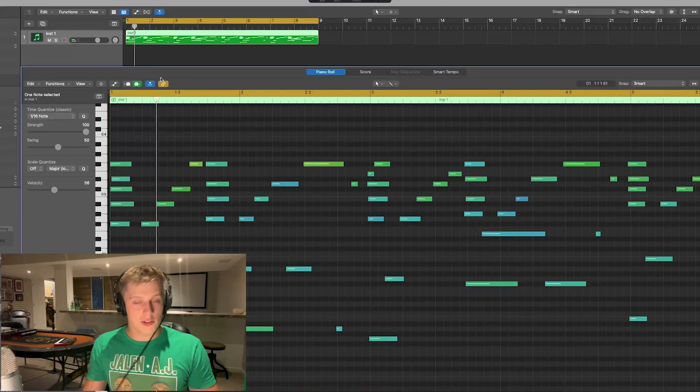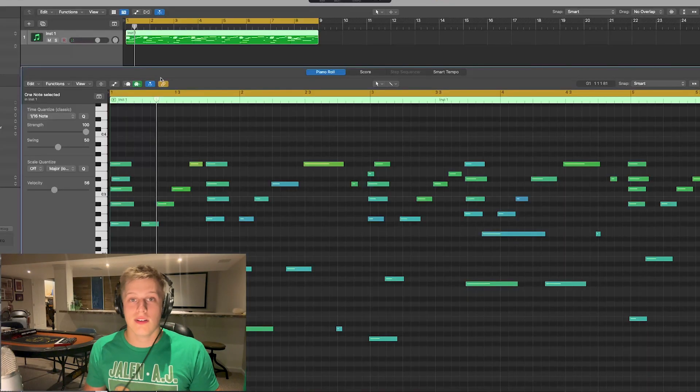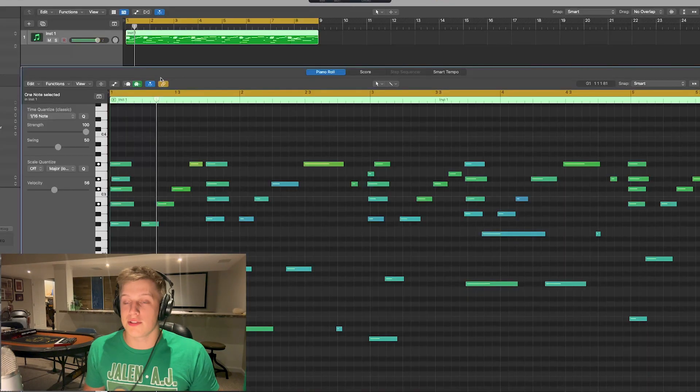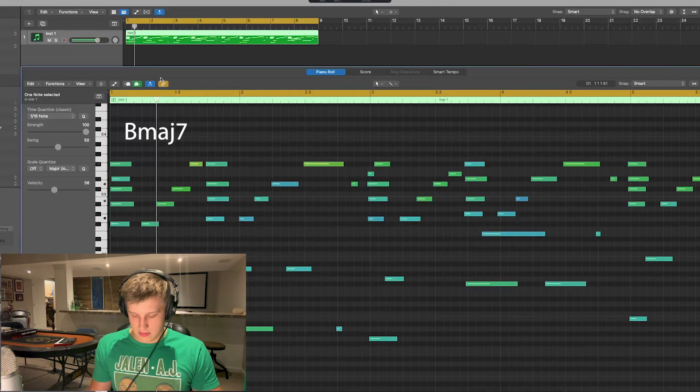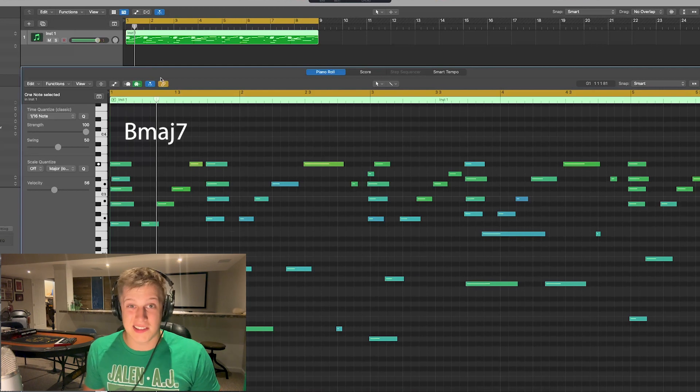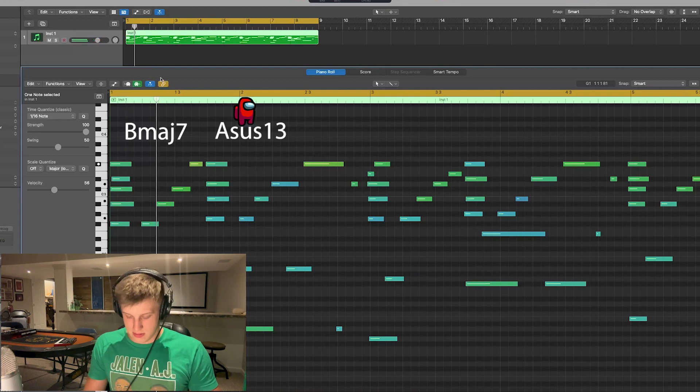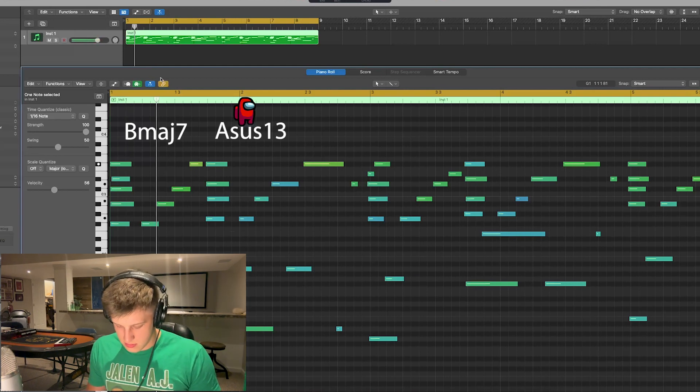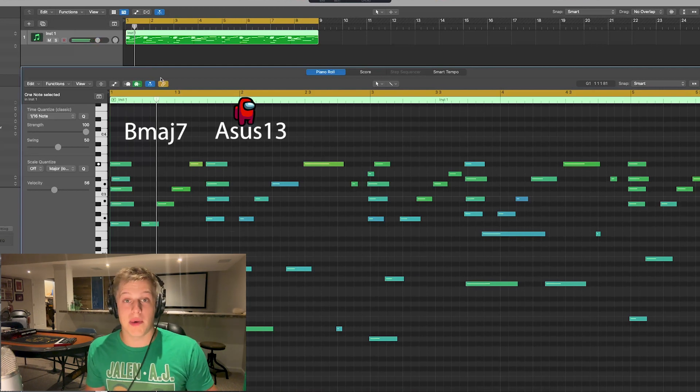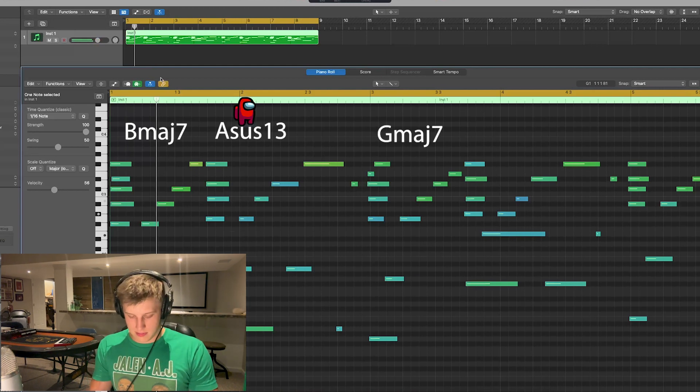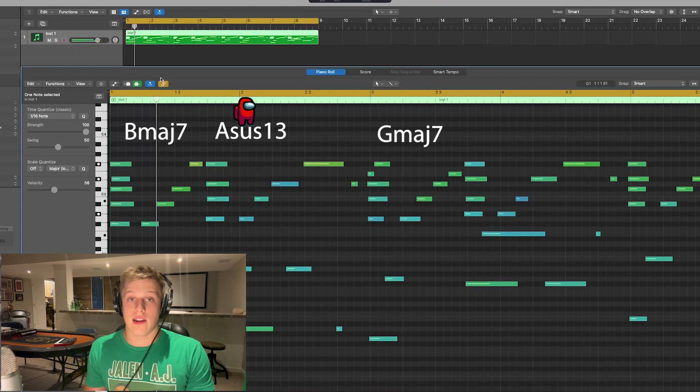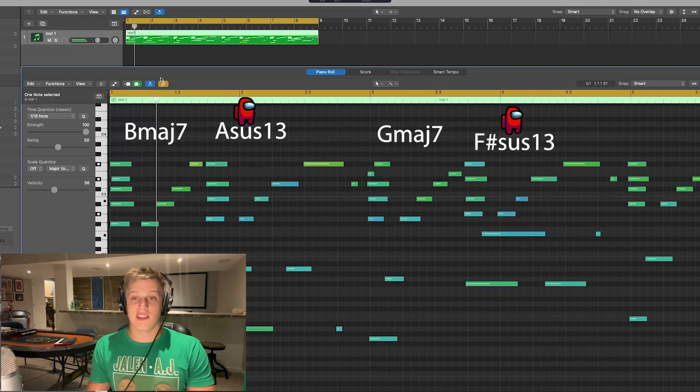So I'm liking how those chords sound. The chords basically go B major seven, A sus chord, and then a G major seven, then F sharp sus. I think I'm gonna add one more layer, maybe we could get an electric piano.